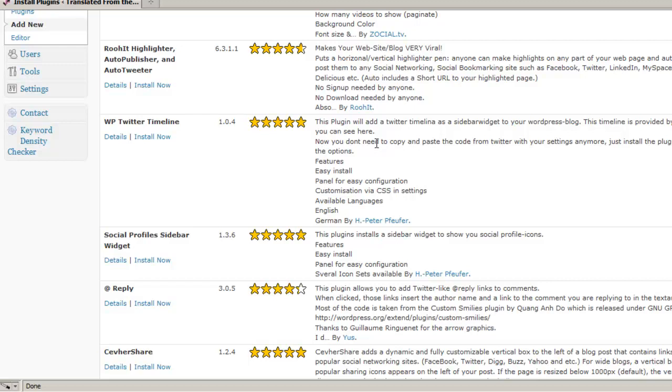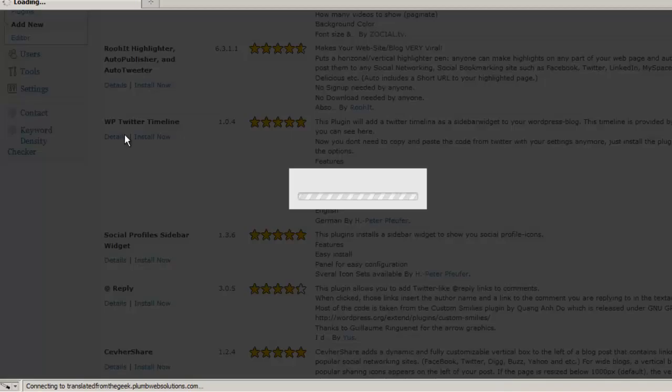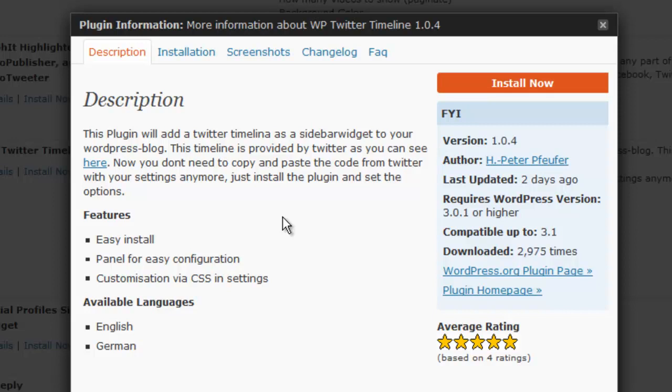The way to eliminate some of them is to look at the details for a particular plugin, and not only go by the ratings. One of the first things you want to note is that it's compatible up to the most current version of WordPress. This one is. It's also been downloaded a fair number of times. That usually means that a plugin is pretty popular. It has a good rating.